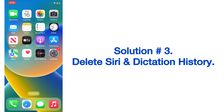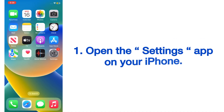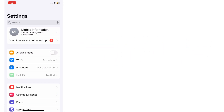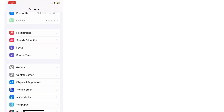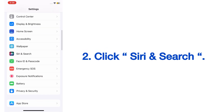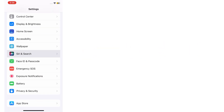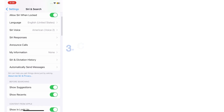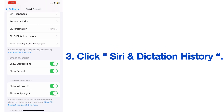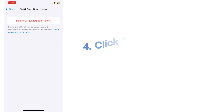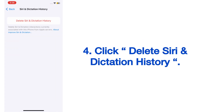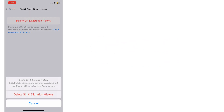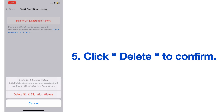Solution number three: delete Siri and Dictation history. Open the Settings app on your iPhone, scroll down and click on Siri and Search. On the Siri and Search page, scroll down and click on Siri and Dictation History. Click 'Delete Siri and Dictation History,' then click 'Delete' to confirm.